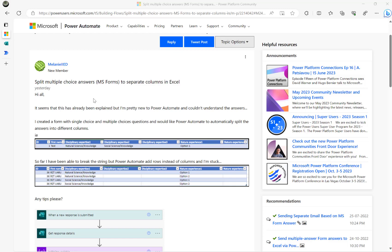This video is based on a Power Automate community thread regarding Microsoft Forms and multiple choices. The question is: how can we extract the multiple choice responses and map the values into an Excel sheet?